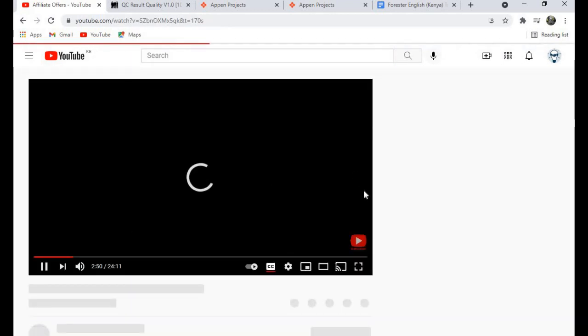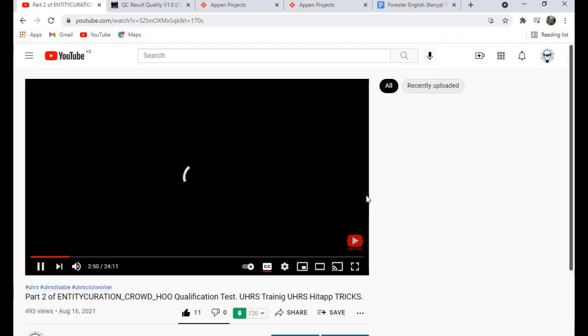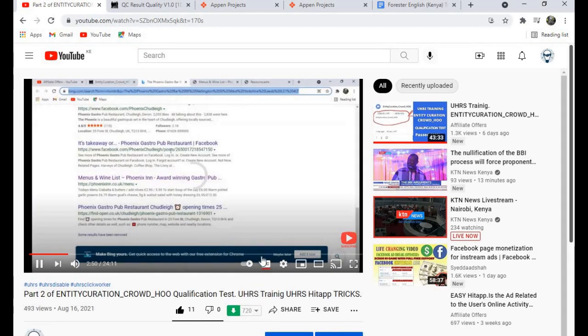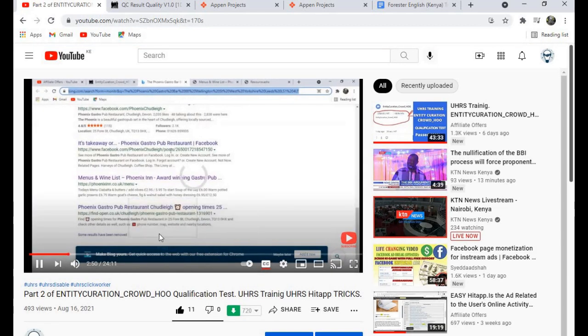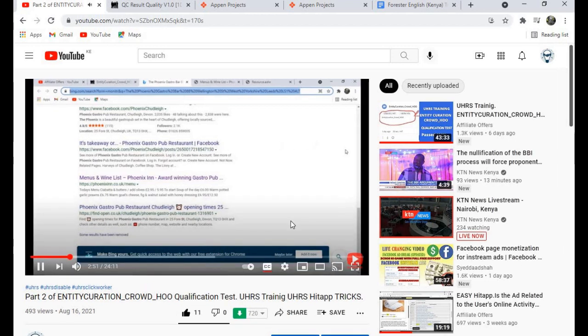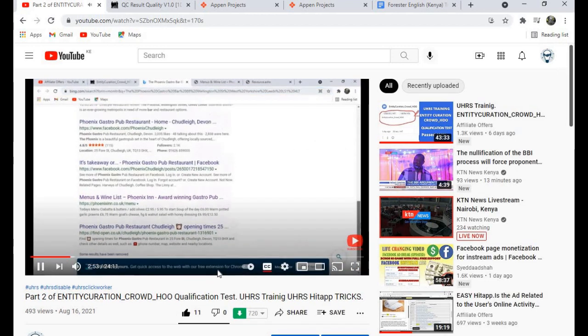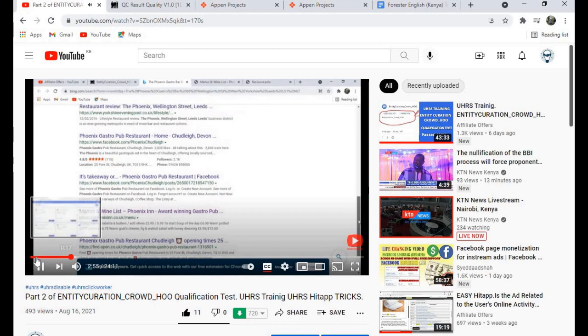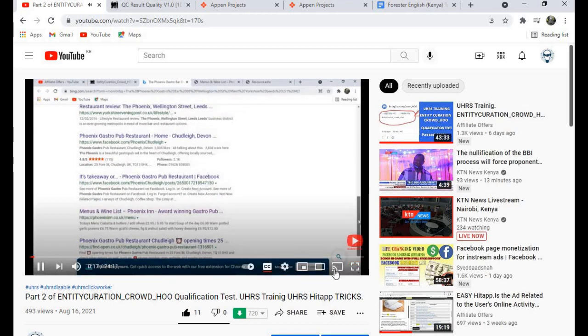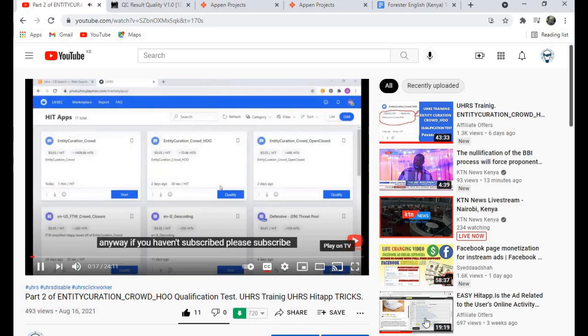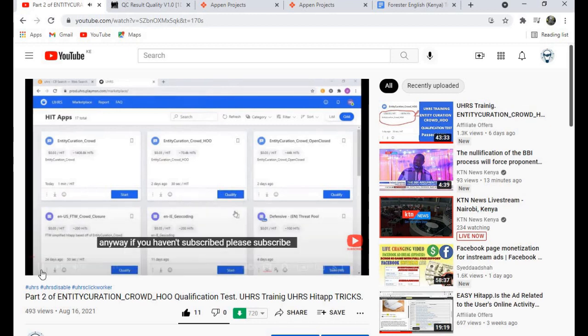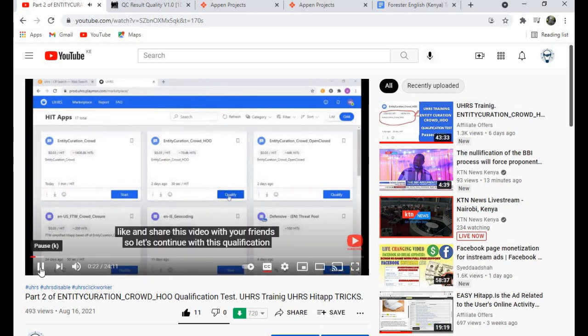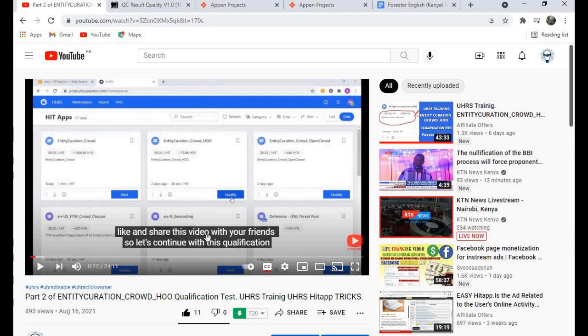So let's play it. Now you can see this video. The subtitle is in English right now, okay?